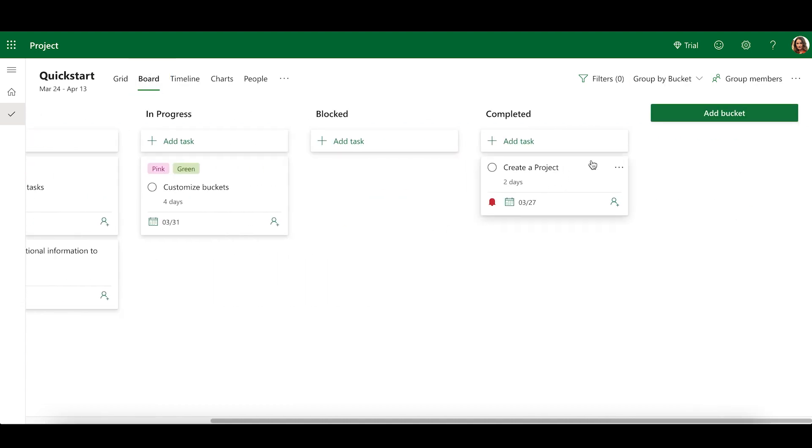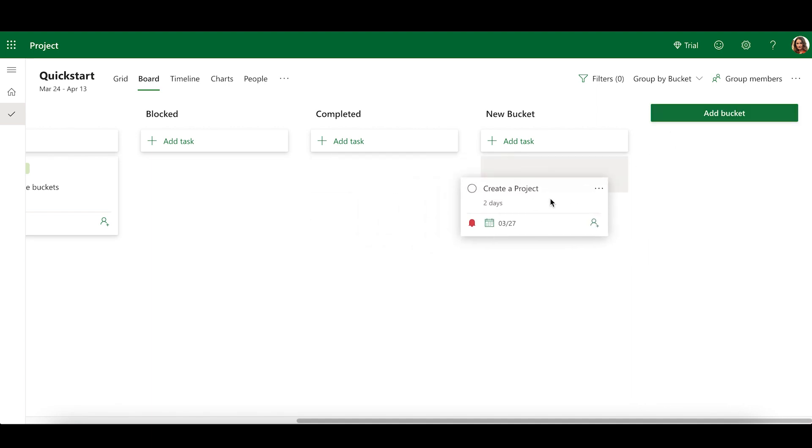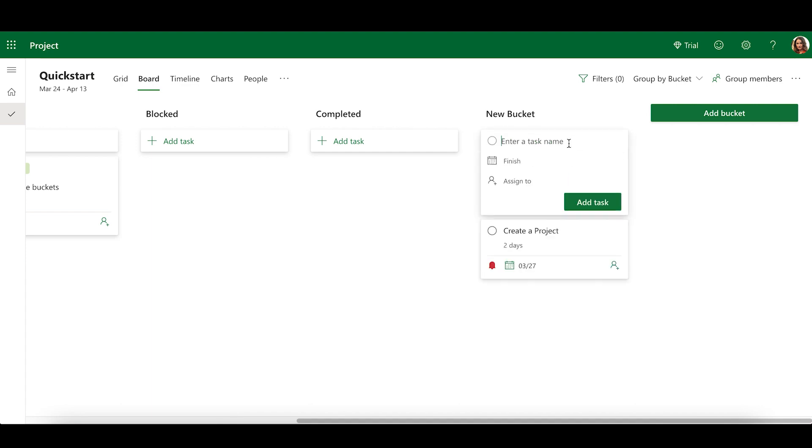You can add new buckets by clicking Add Bucket, entering a bucket name, and pressing Enter. You can fill a bucket by dragging tasks and dropping them into that bucket. To add a new task directly to the bucket, select Add Task at the top of the bucket, enter a task name, and press Enter.